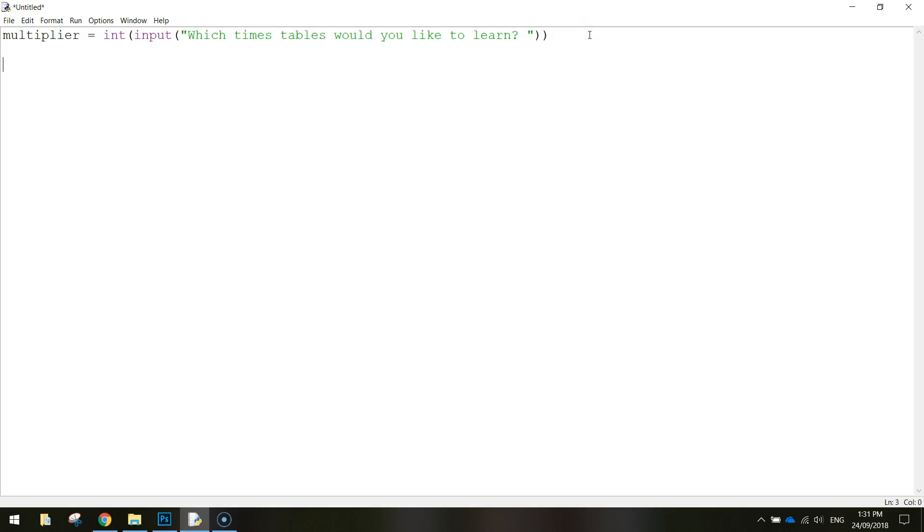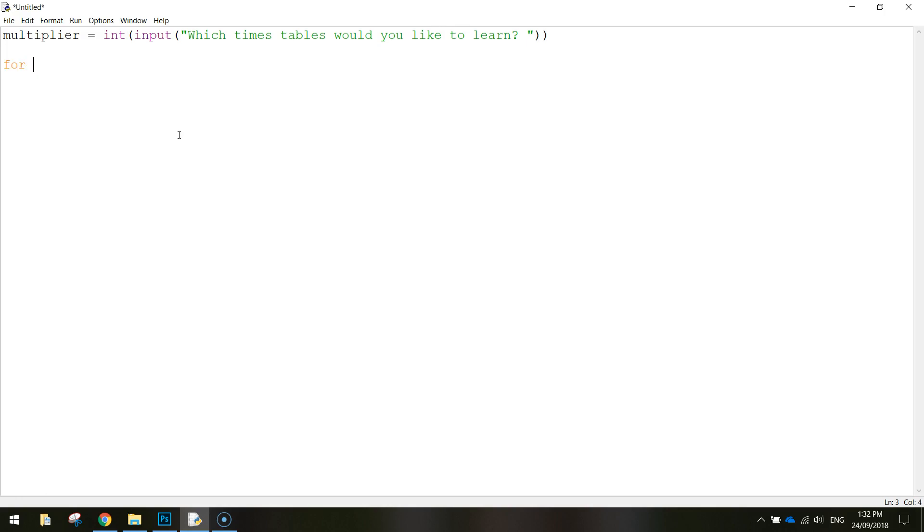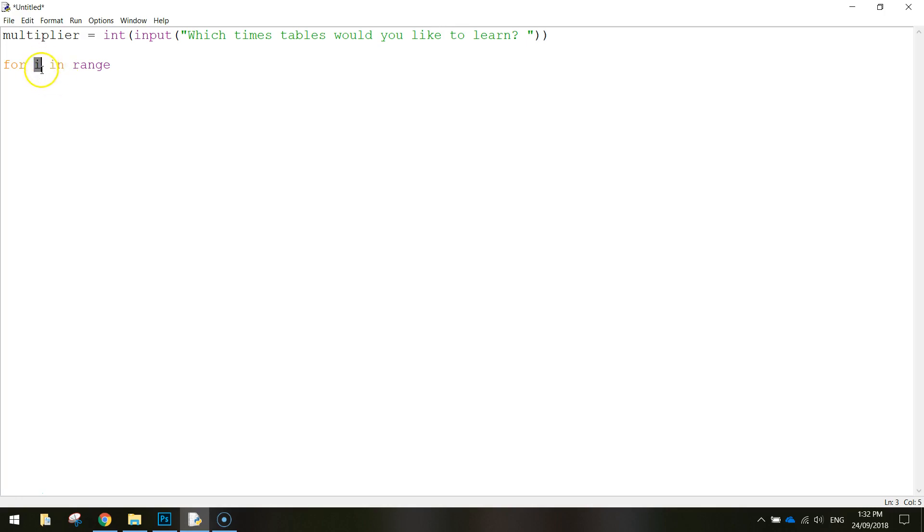So now that we've got the user entering in what timetables they'd like to learn, it's stored in the multiplier variable, we can now start the loop to write our times tables. As I said before, it's going to be a for loop. So write the word for, and we're just going to do i in range. The i is just a random variable that we came up with there, you could use any word or letter there, whatever you wanted, but i is standard practice in coding, so let's just stick with the letter i.